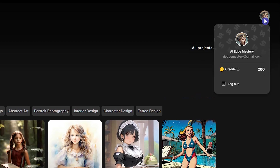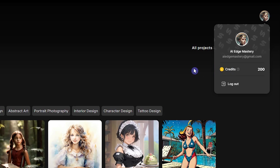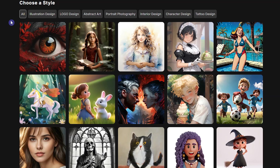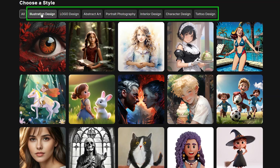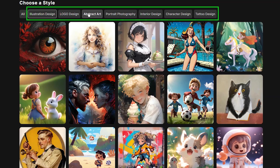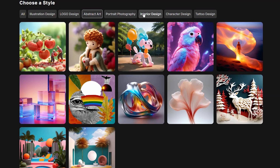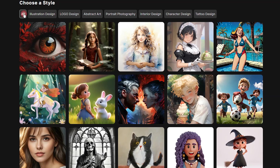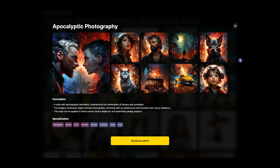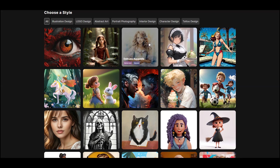Here you can see your credits. For each account you have 200 credits per week, which will be updated after seven days. You can see many styles in different categories that you can use for your generation. You can click on each one to see samples and style descriptions.